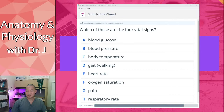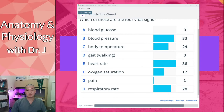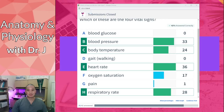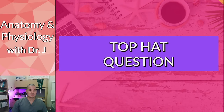Let's see the responses. So most people said nobody said blood glucose, but the top four seem to be blood pressure, body temperature, heart rate, and respiratory rate. Respiratory rate is basically how many breaths you take per minute. Oxygen saturation is important, but it's not universally accepted as the fifth vital sign. These are the four vital signs pretty much accepted by most institutions.